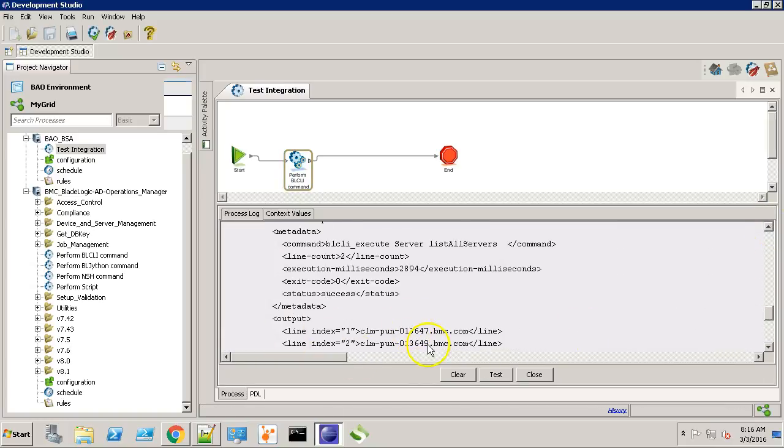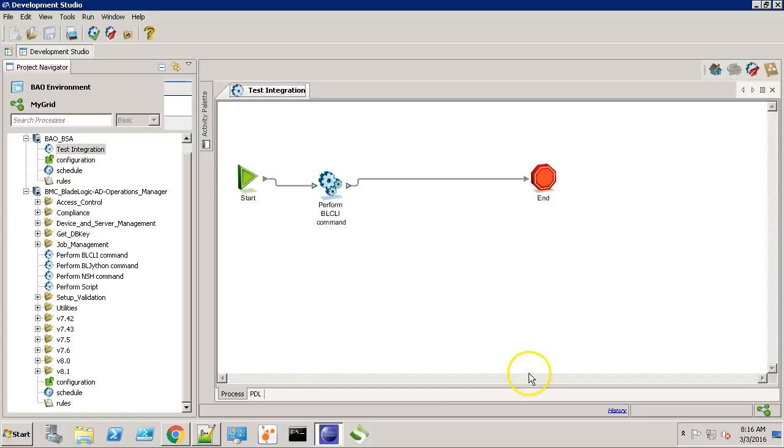OK. Over here, we can see we have the BSA app server as well as the CDP server. So the workflow looks good.